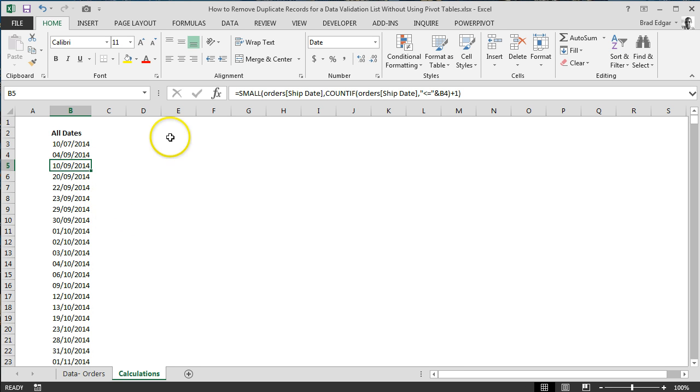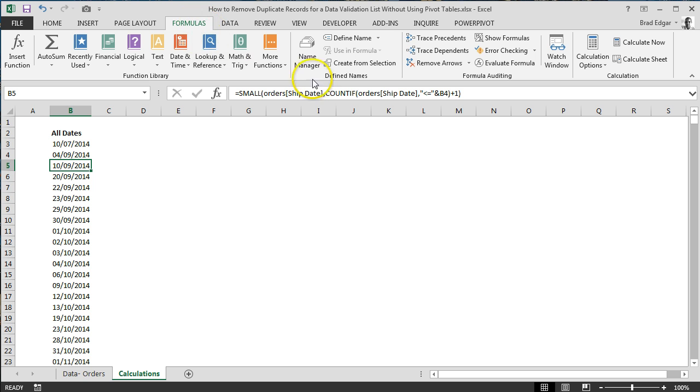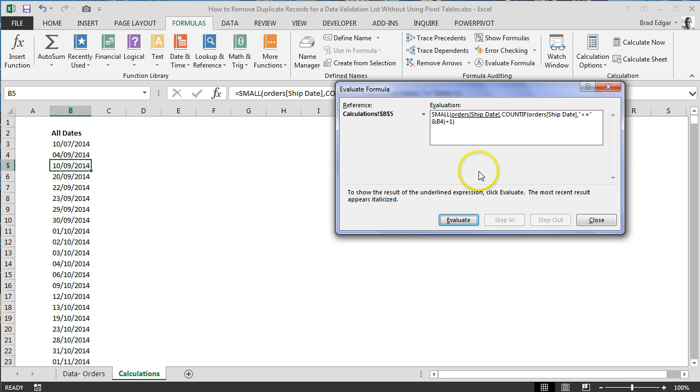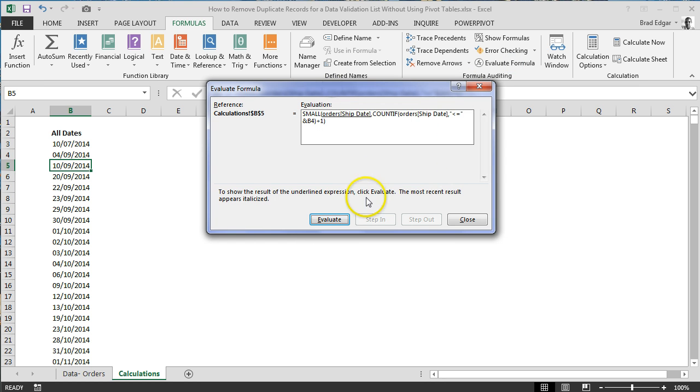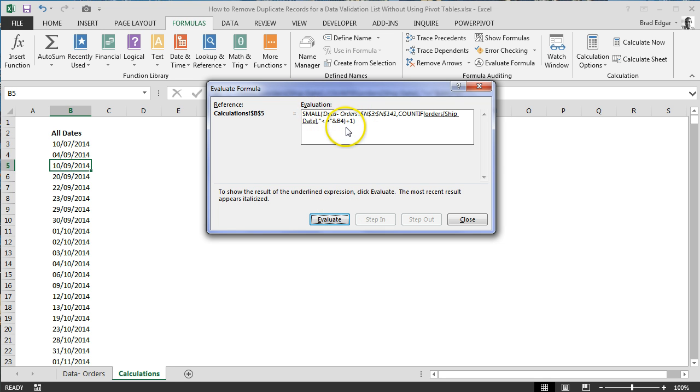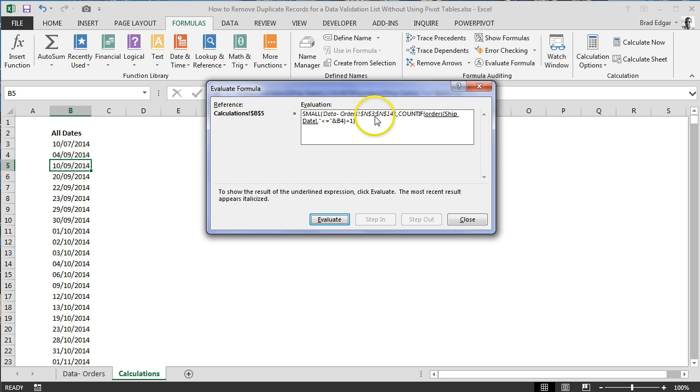One way that you can actually see how this formula is working, because I'm not the greatest at explaining it, if you hit up the Evaluate Formula, I love using this tool, and you just hit Evaluate, it'll actually show you and walk you through the steps on how the formulas are being processed. In this case, it's showing us data orders is actually cell N3 through N141.